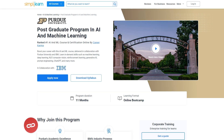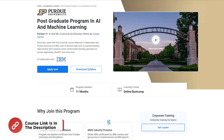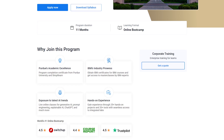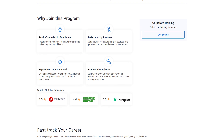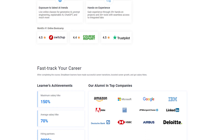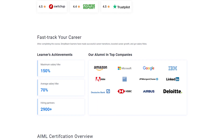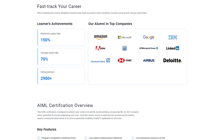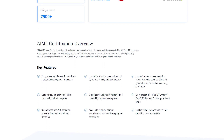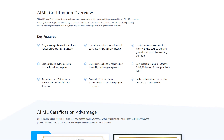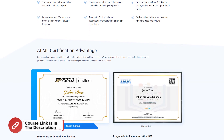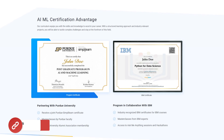Before we move on, just a quick info. SimpliLearn has a postgraduate program in AI and machine learning — it is a rank 1 AI and ML course. You can boost your career with this course delivered in collaboration with Purdue University and IBM. You will learn in-demand skills such as machine learning, deep learning, NLP, computer vision, reinforcement learning, generative AI, and many more. The course link is mentioned in the description box.